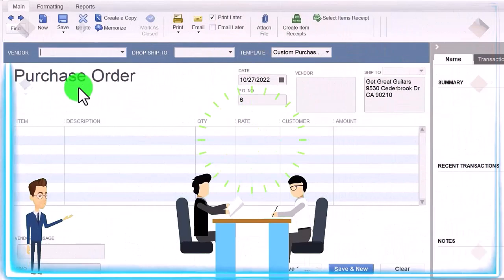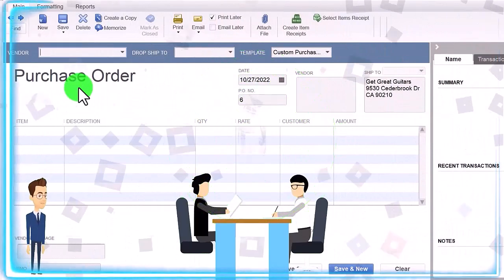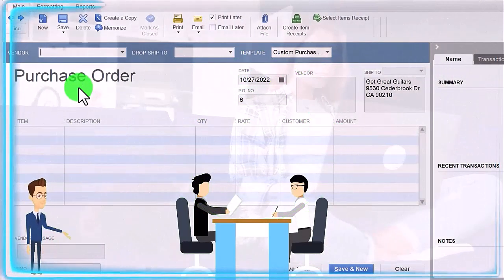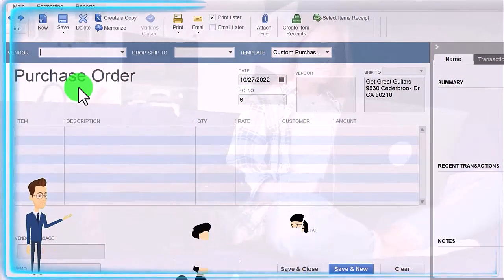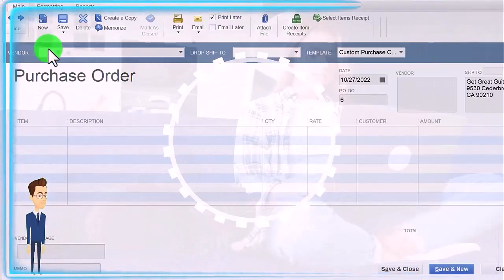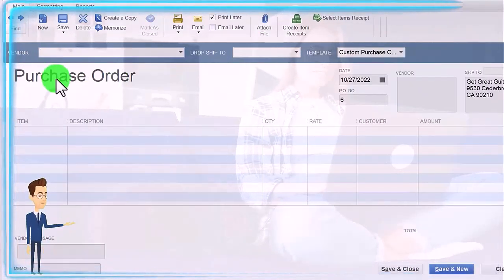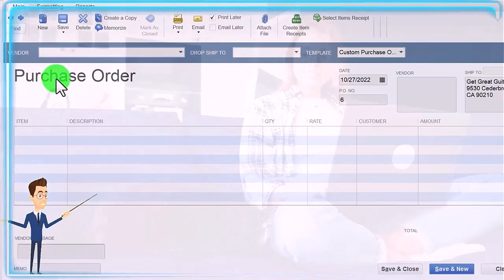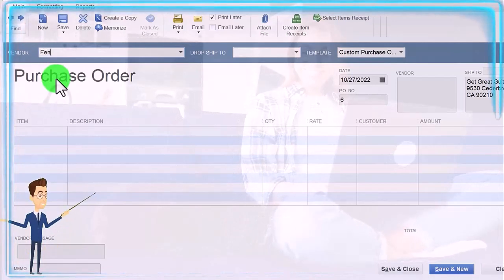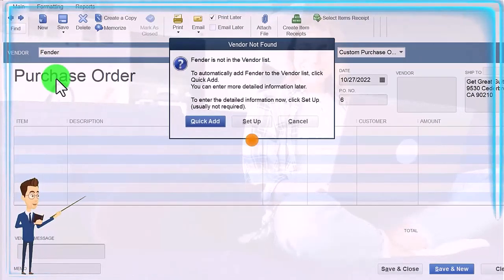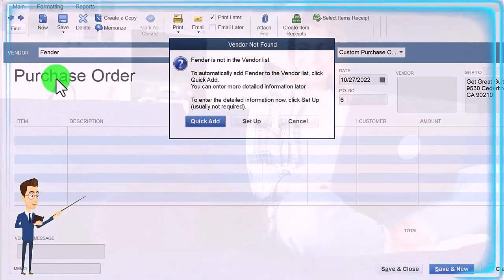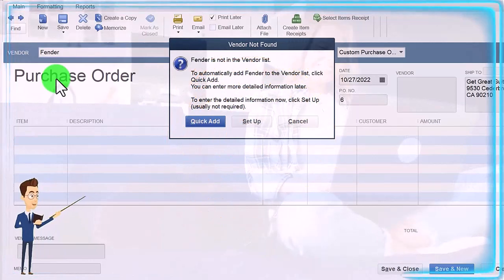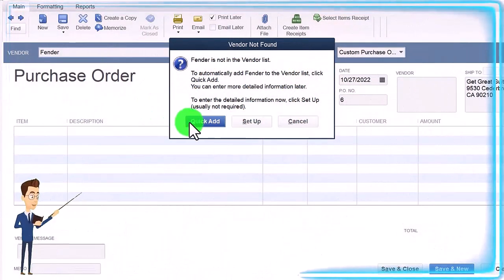We've never dealt with Fender before, so we can add them as a new vendor. We're going to go through that request process. We got a customer that came in and we're going to add the new vendor for them to get the guitar they want. Fender is the new vendor—I'm just going to keep saying that because it sounds cool—and we're going to do a quick add with them.